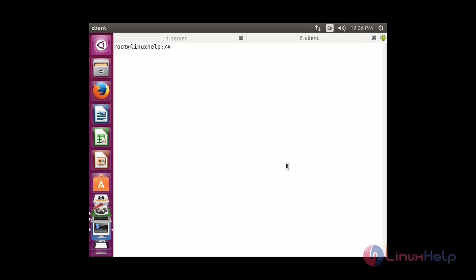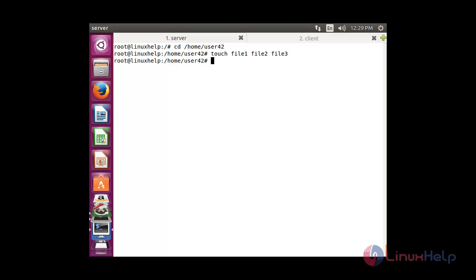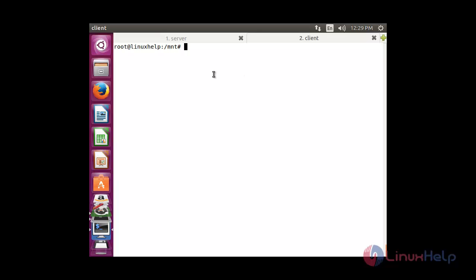Now I am going to move to the shared directory: cd /mnt. Inside the directory there are no files present yet. So on the server side, I am going to create files: cd /home/user42. Inside that directory I am going to create three files: touch file1 file2 file3. Now switching over to the client system — running ls — you can see all three files are present. They have been shared from the server to the client system.